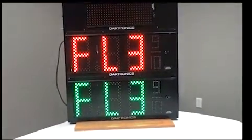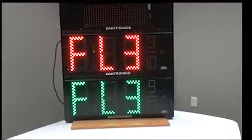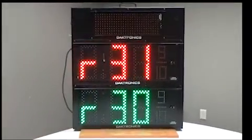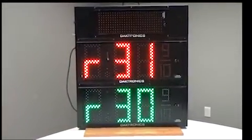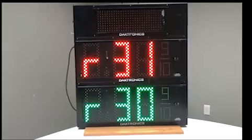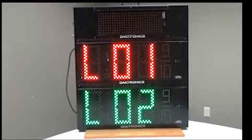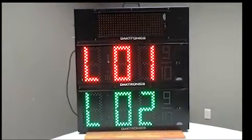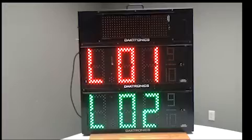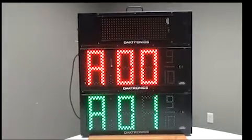When rebooting or powering on the sign, it goes through a boot up sequence showing the FL3 for the model series, the revision of the driver, the line settings, and the address before going to the price mode.